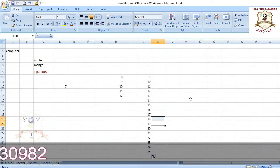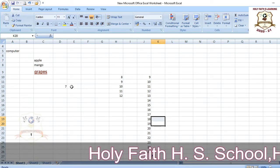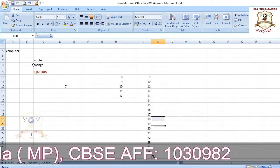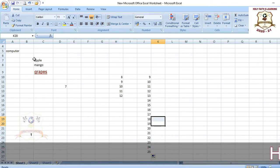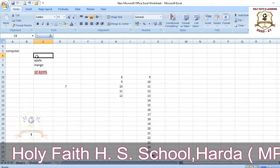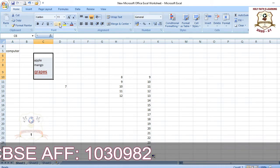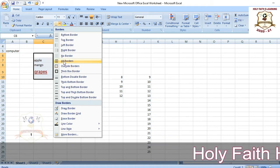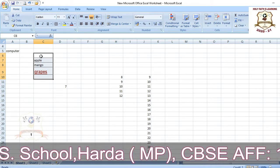Before saving the workbook, let's create a border on cells. Select the cell or cell range where you want to create a border. Click on the Border button — a list will appear. Select 'All Borders' to put a border on all sides. As you can see, the border is now created.